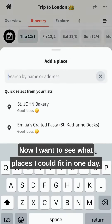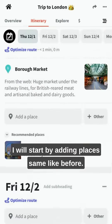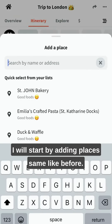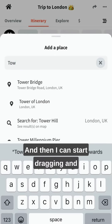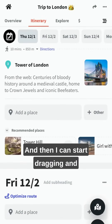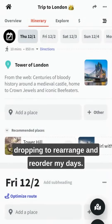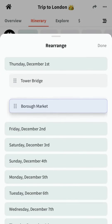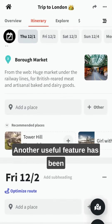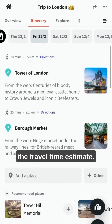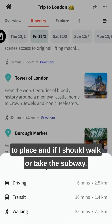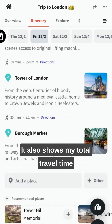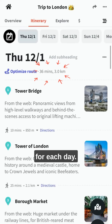Now I want to see what places I could fit in one day. I will start by adding places, same as before, and then I can start dragging and dropping to rearrange and reorder my days. Another useful feature is the travel time estimate — I can see how long it takes to go from place to place and whether I should walk or take the subway. It also shows my total travel time for each day.